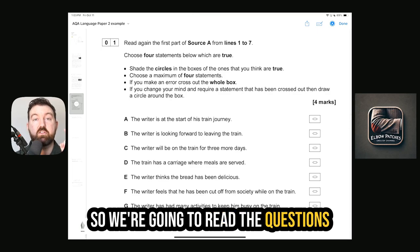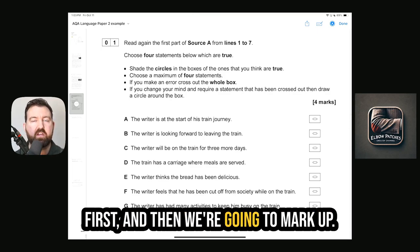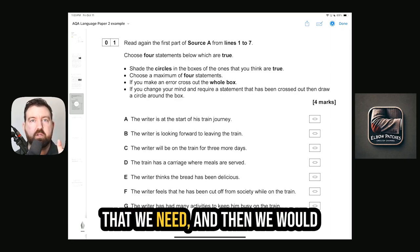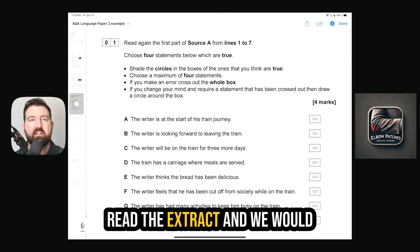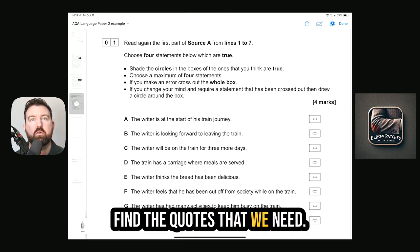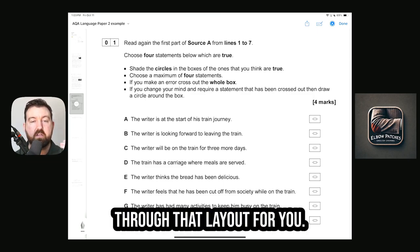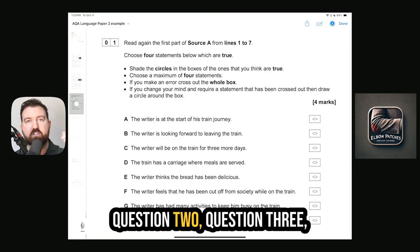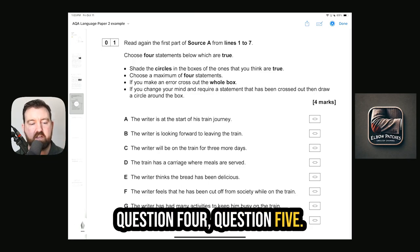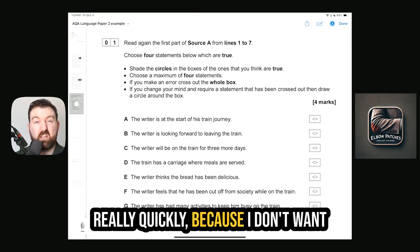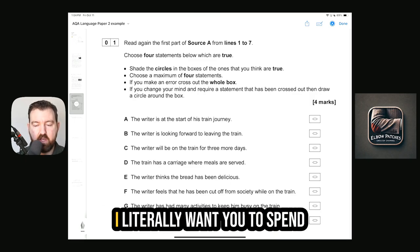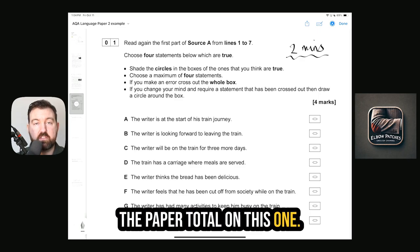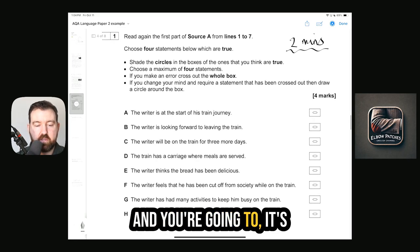We're going to read the questions first, then mark up the extracts with the prompts we need, and then read the extract and find the quotes we need. In this video I'm going to go through that layout for you, and then in the rest of the course we'll go in depth into Questions 2, 3, 4, and 5. I'm going to go through Question 1 really quickly because I don't want you worried about this one at all.